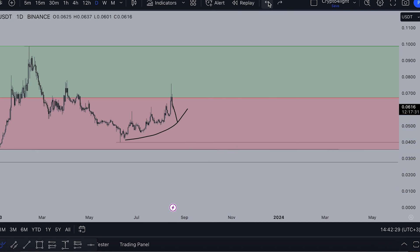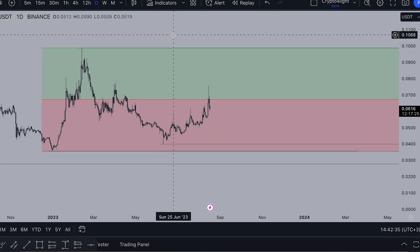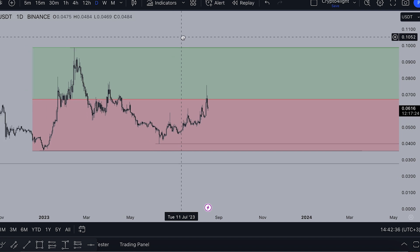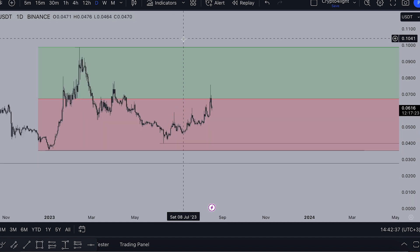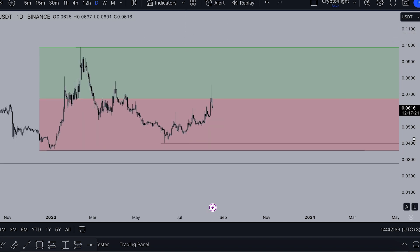I hope the bull run will start really, really soon - the main bull run for altcoins - because Bitcoin is still good. Bitcoin can go to correction.